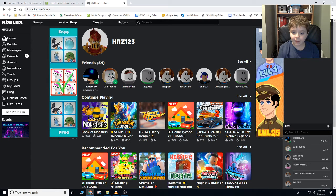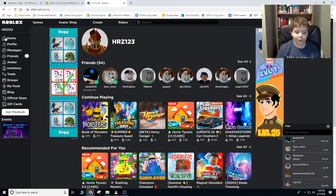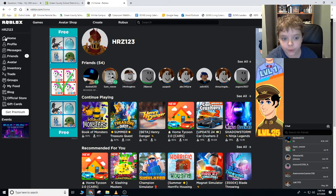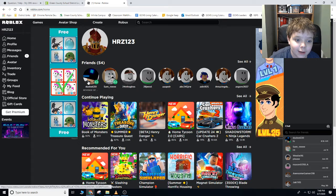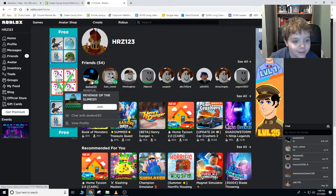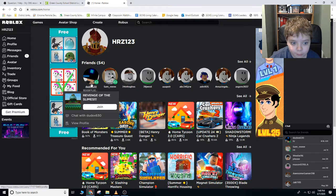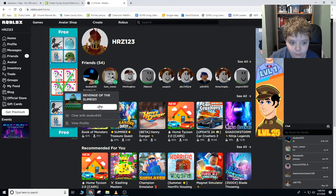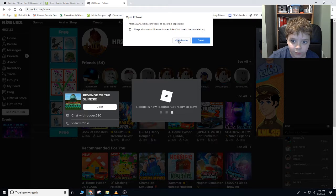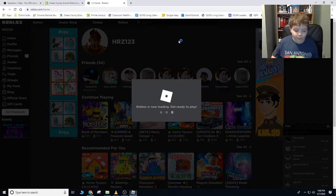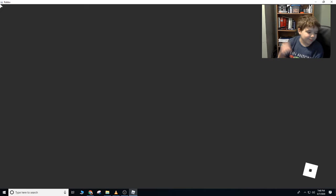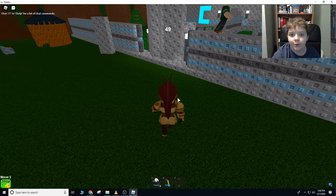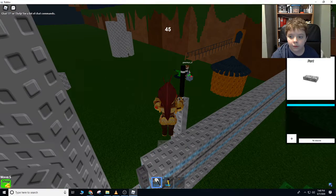First game that we're going to show you, we're going to show them Treasure Quest or Book of Monsters? Treasure Quest. What are you playing right now? Revenge of the Slimes. It's a real fun game. So what you do is you build a big fortress, and you have like two minutes to build it. And then slimes attack you, and you have bows and you shoot them. It's really fun.